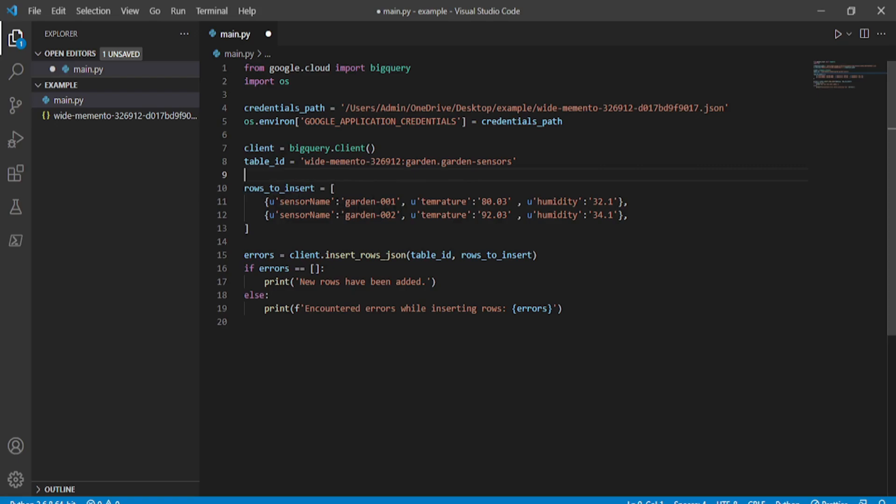In 'rows_to_insert', we insert two rows. The first row has sensor_name 'garden001', a temperature value, and a humidity value. The second row also includes sensor_name, temperature, and humidity values.